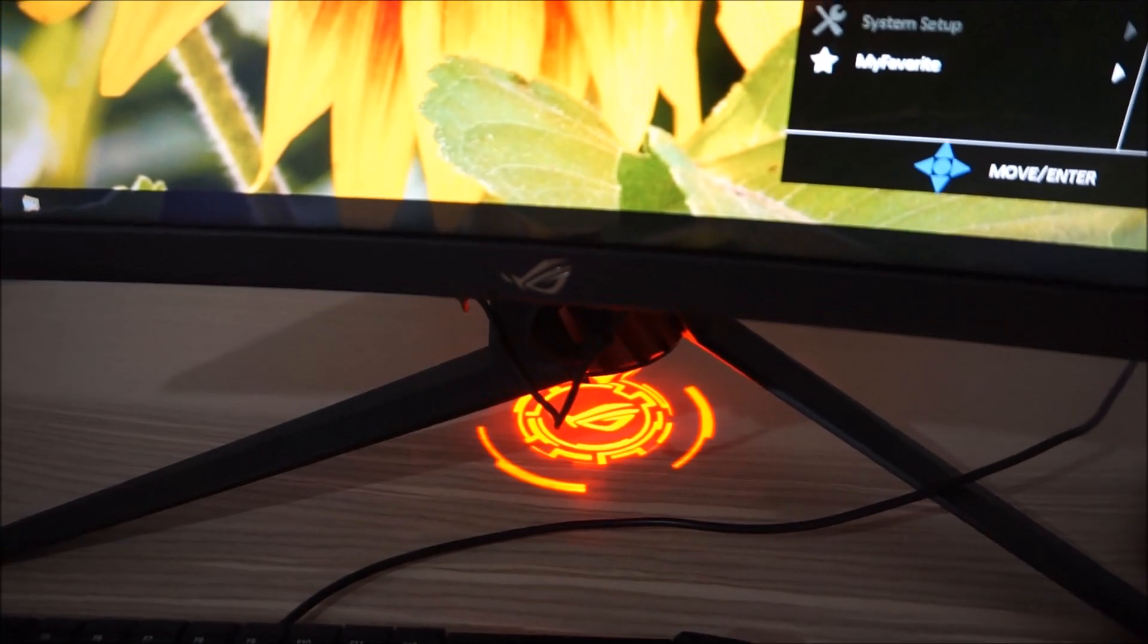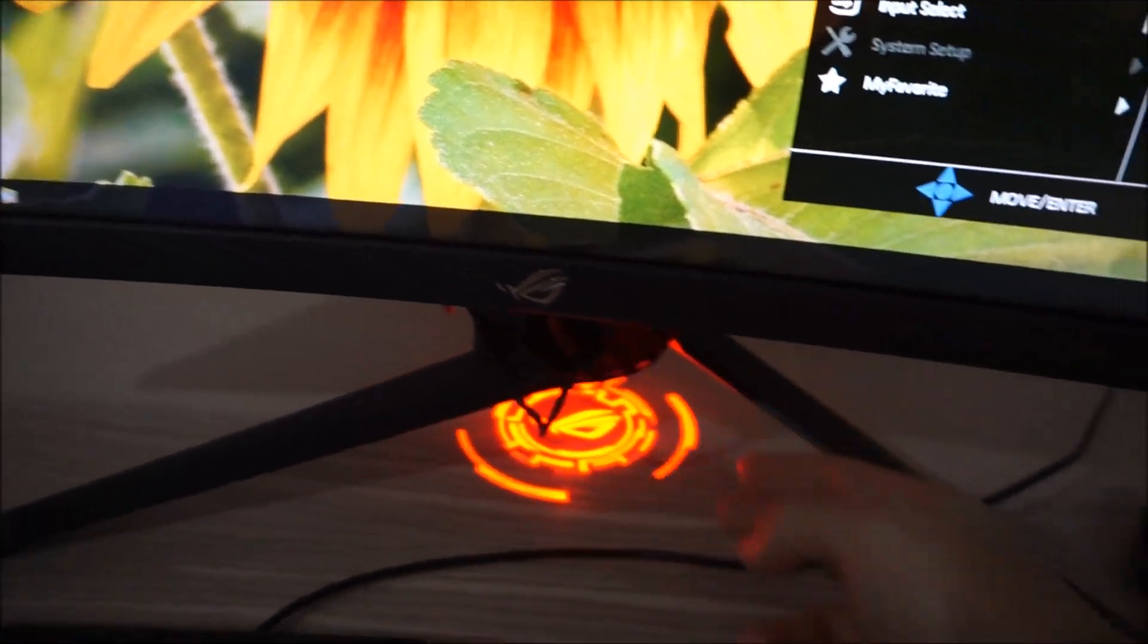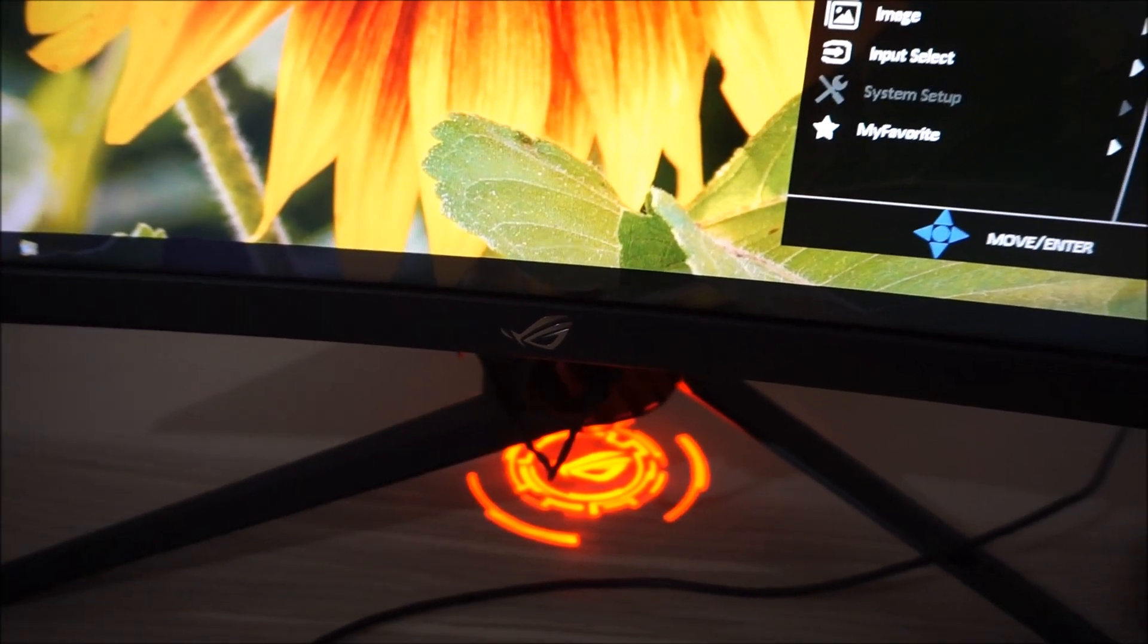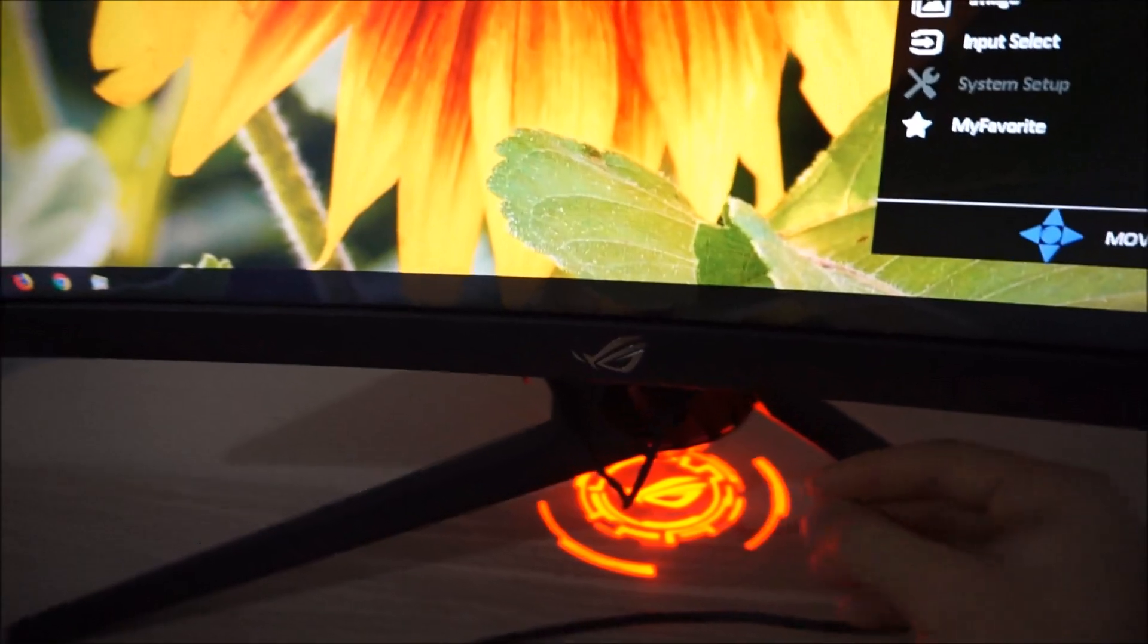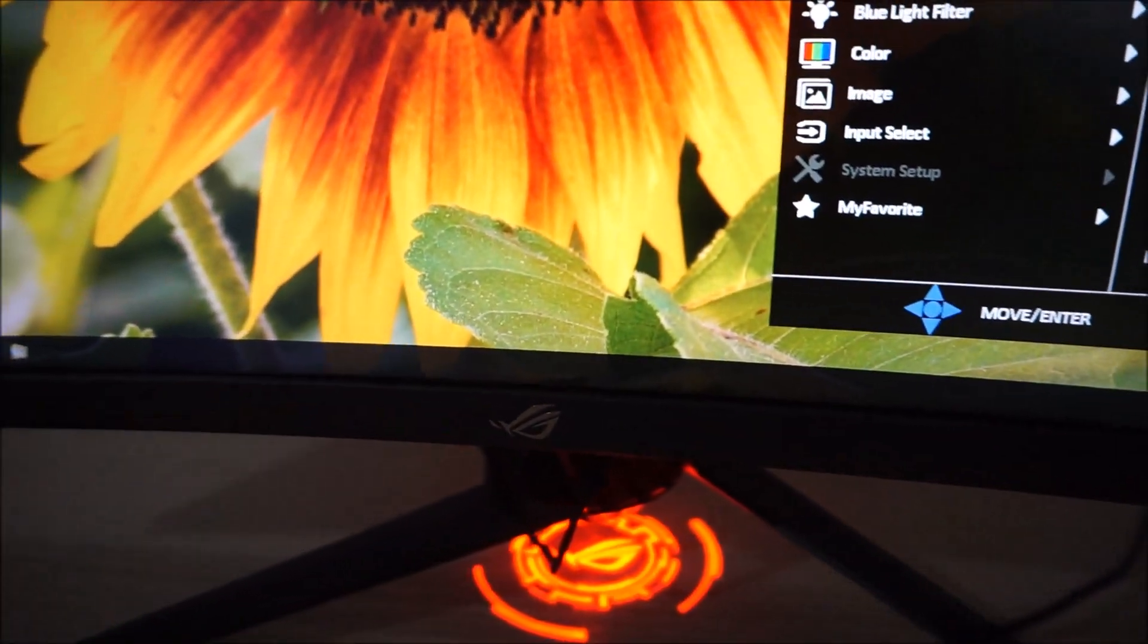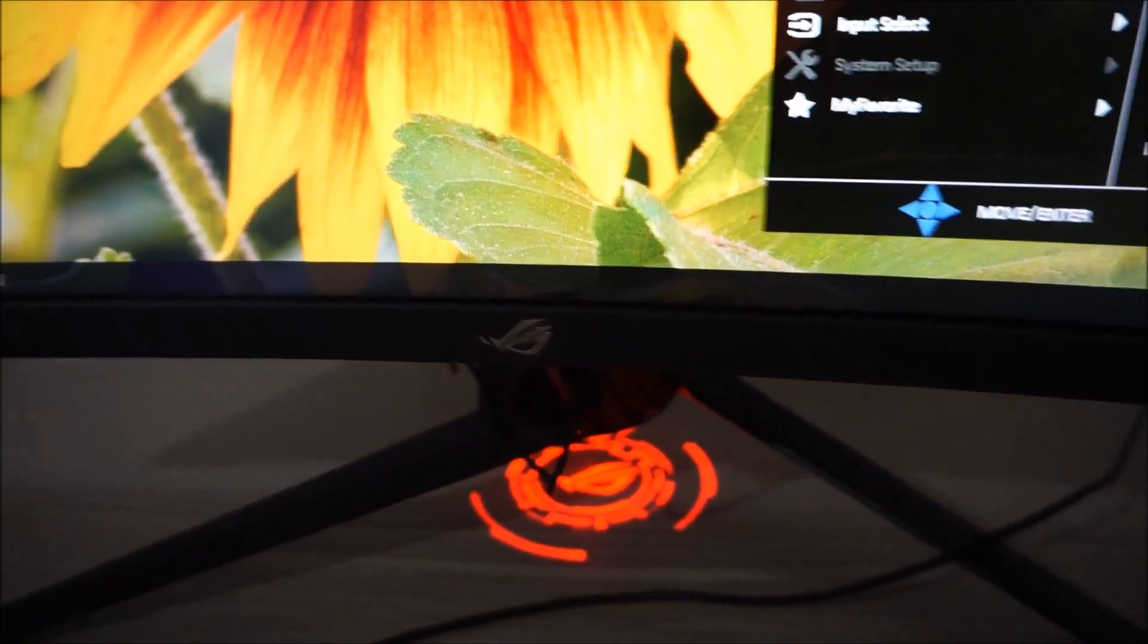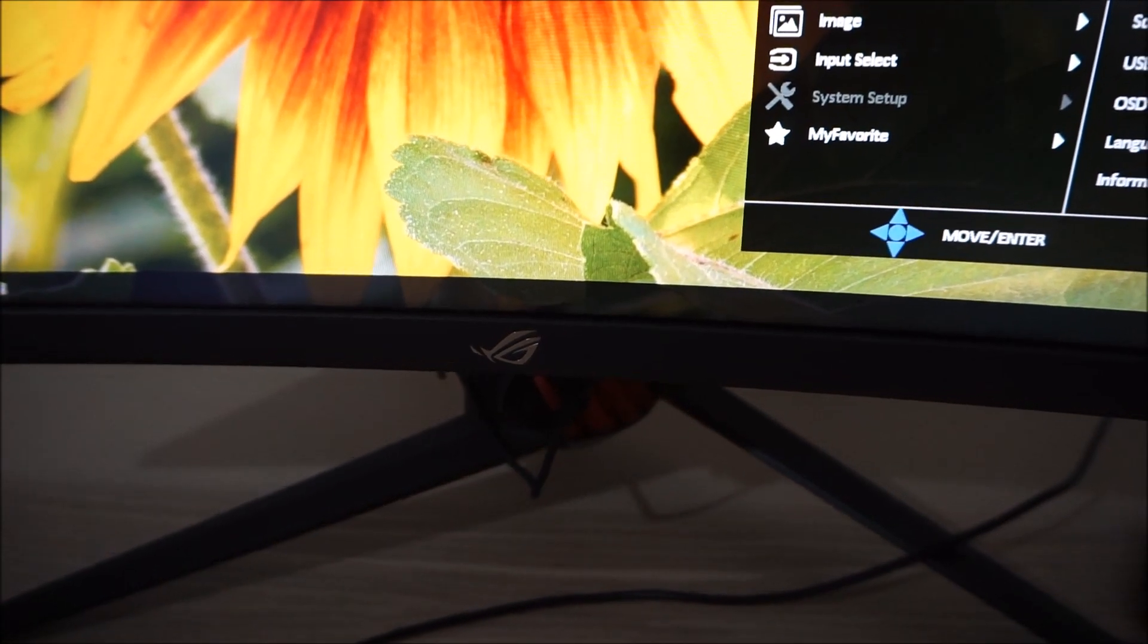There are various different stencils, or lens types, which you can apply to this. You can create your own if you're artistic as well and want to customise it. Or you can just have it as a blank kind of red light projection as well. I actually find it a bit distracting, even on the lowest levels, so I prefer to have it off. But it's a nice little feature if you like that kind of thing.